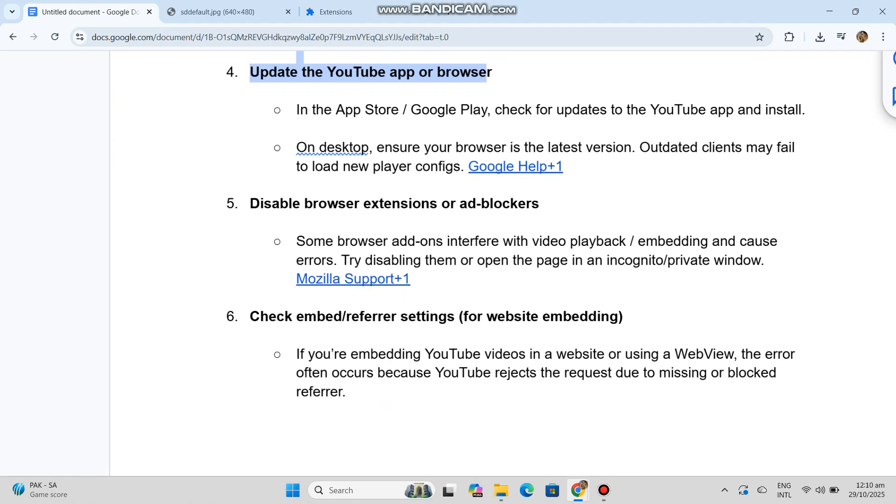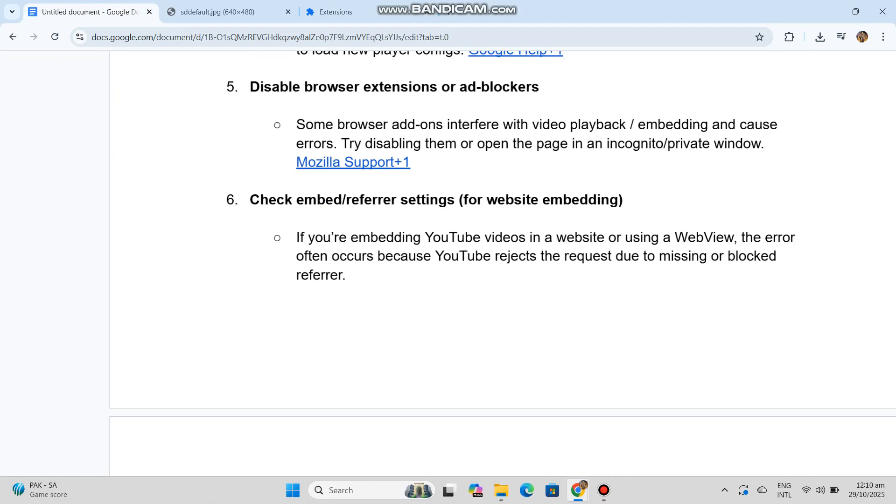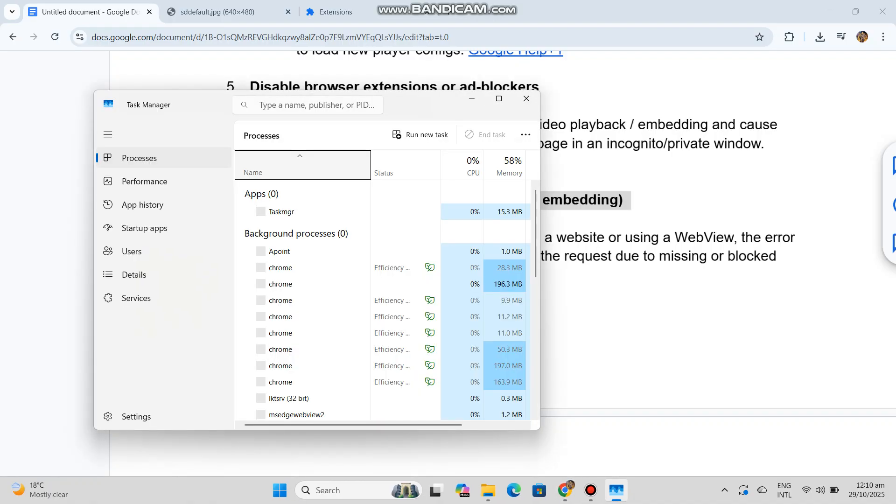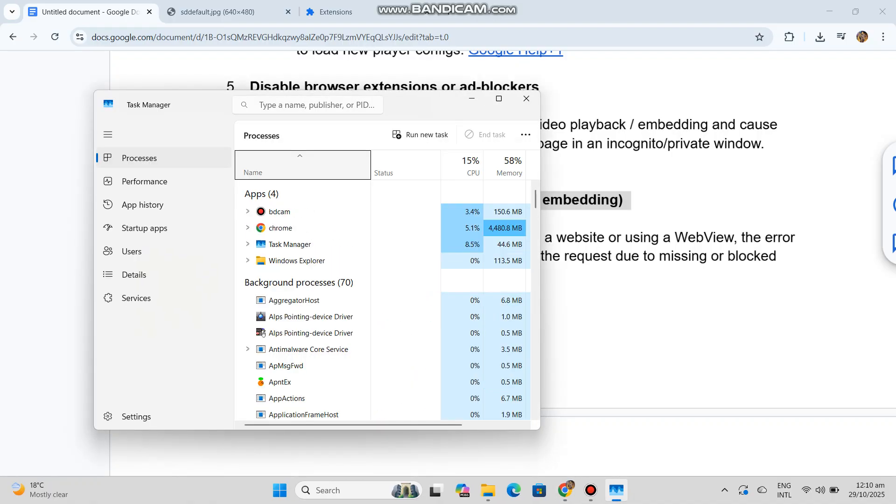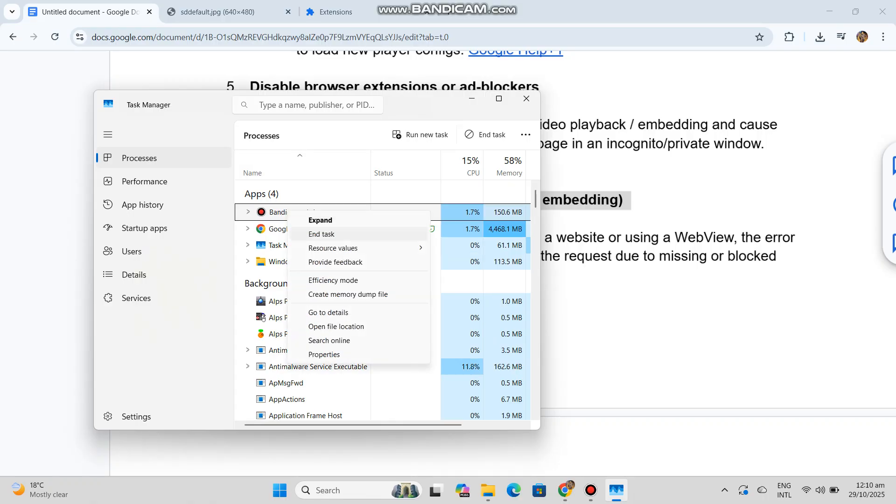Six, check embed and referrer settings for website embedding. If you're embedding YouTube videos in a website or using a WebView, the error often occurs because YouTube rejects the request due to a missing or blocked referrer.